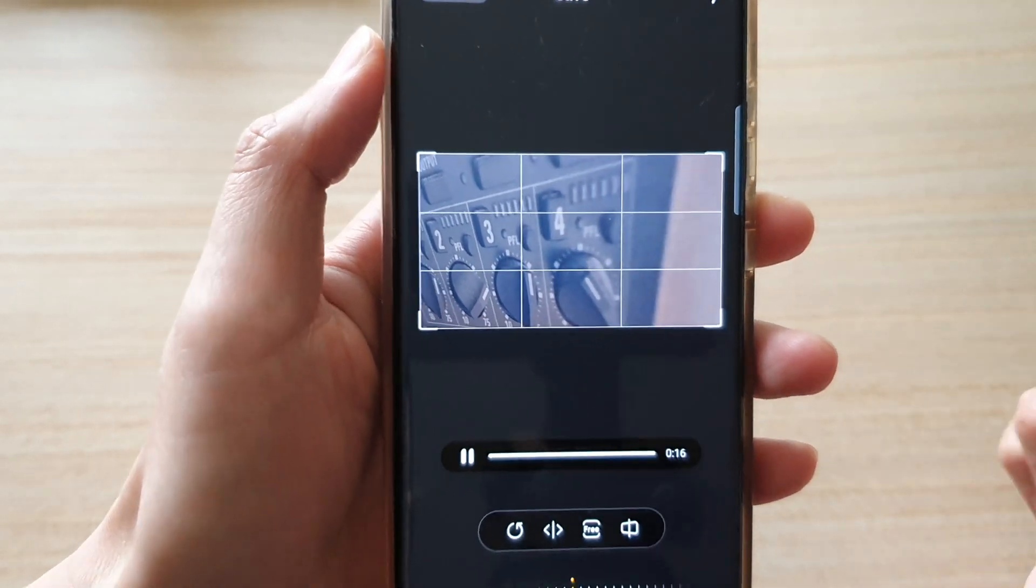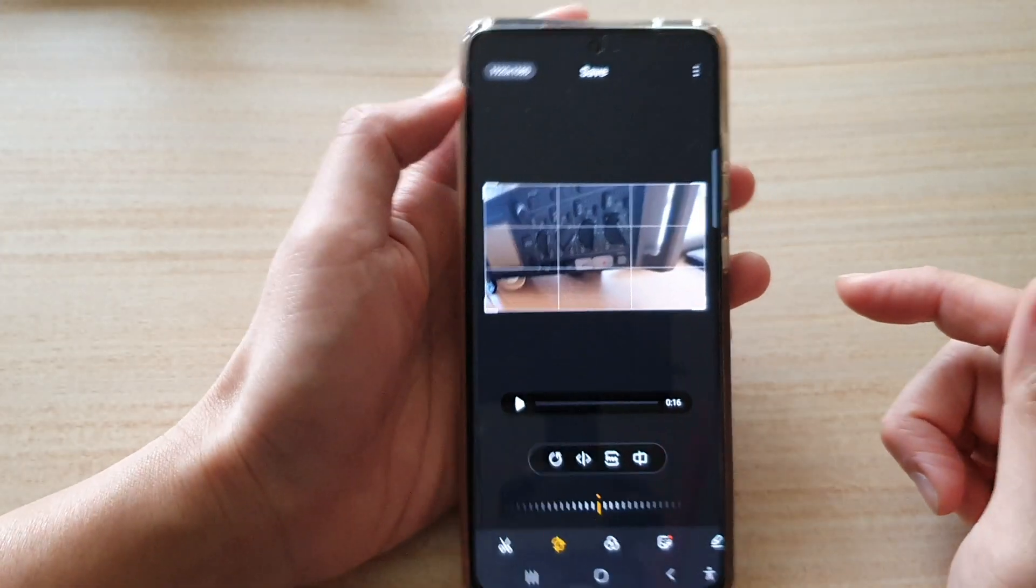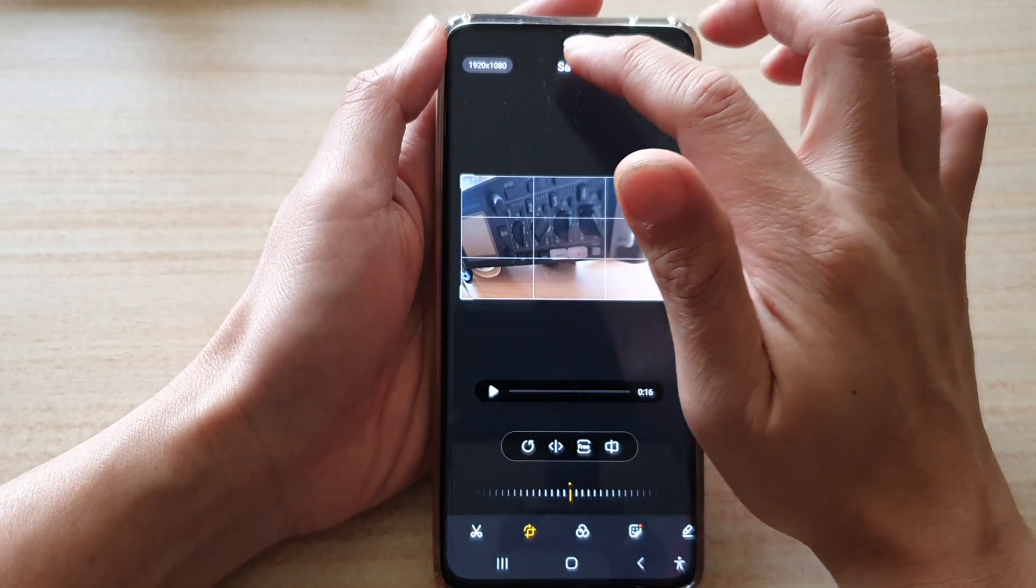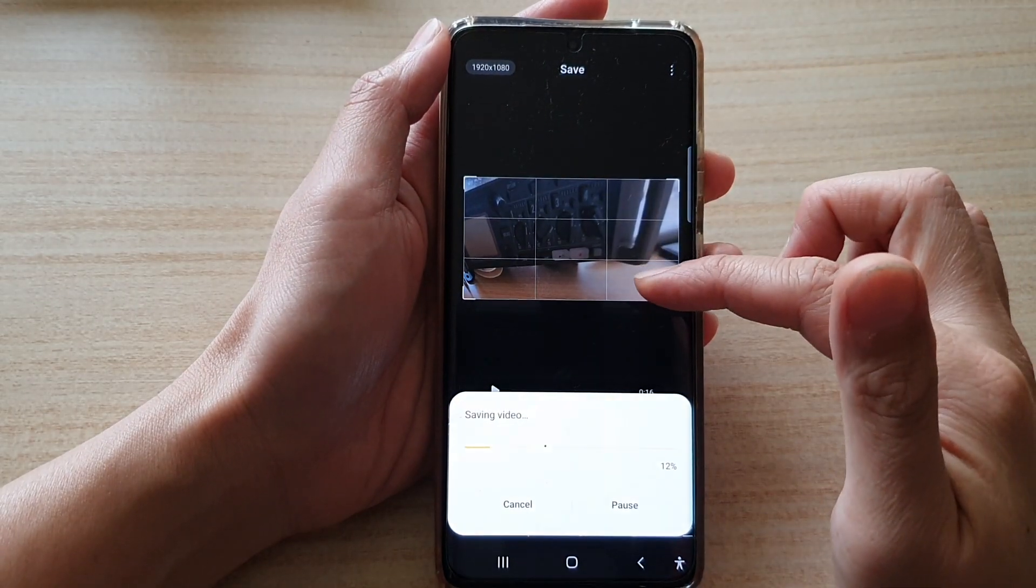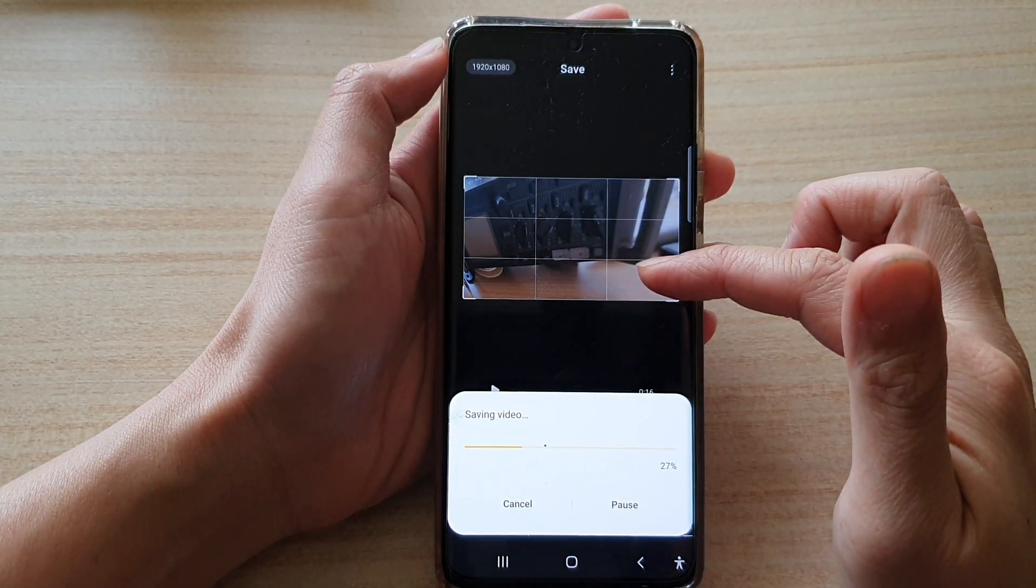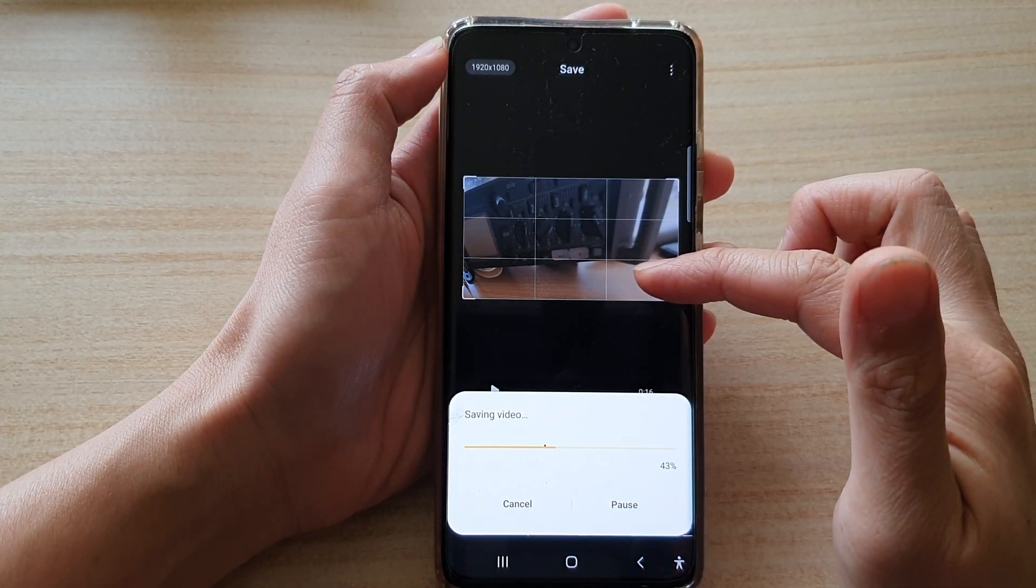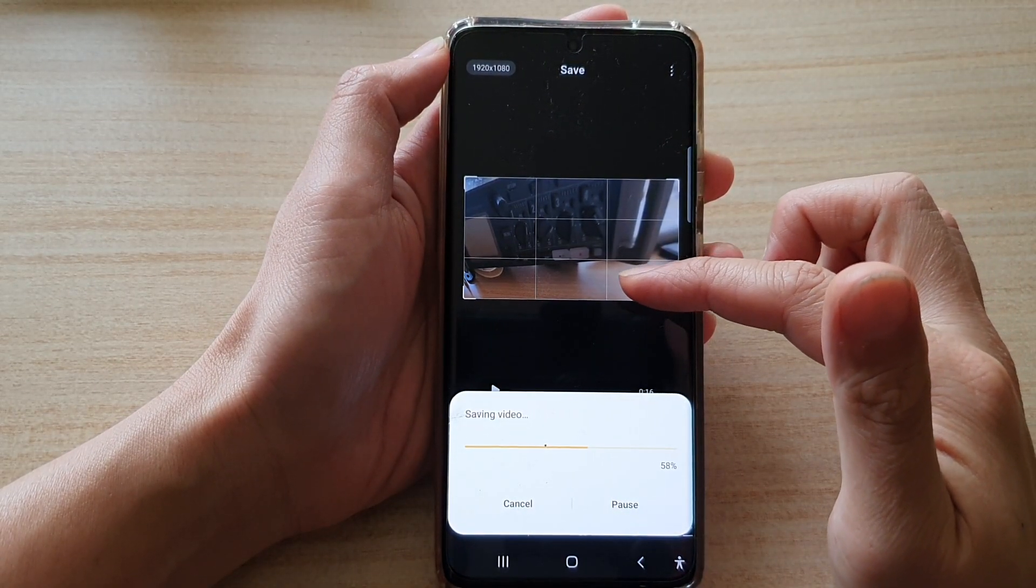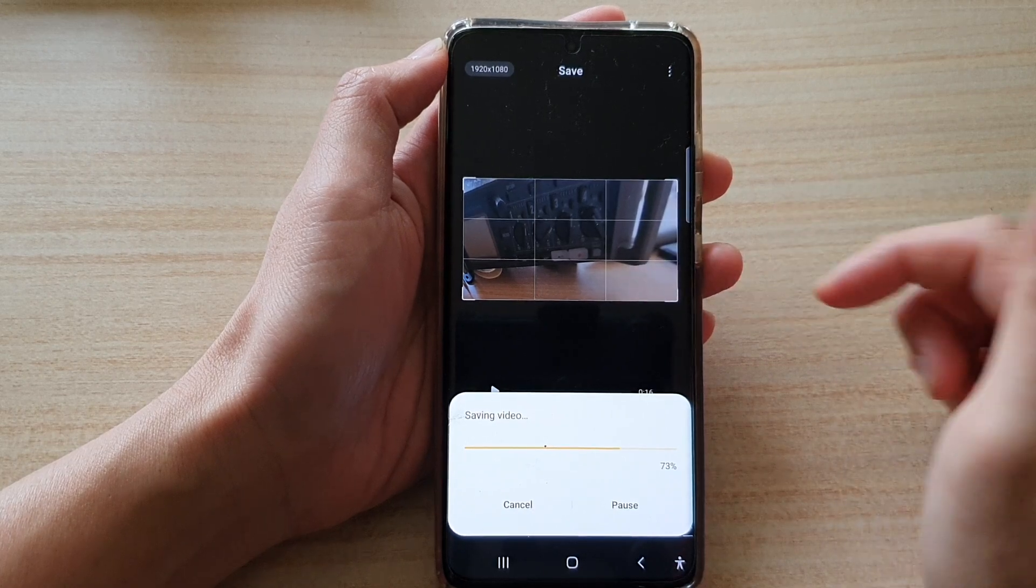Once you are happy, you can tap on the save button and this will save as a new copy while leaving your original copy intact.